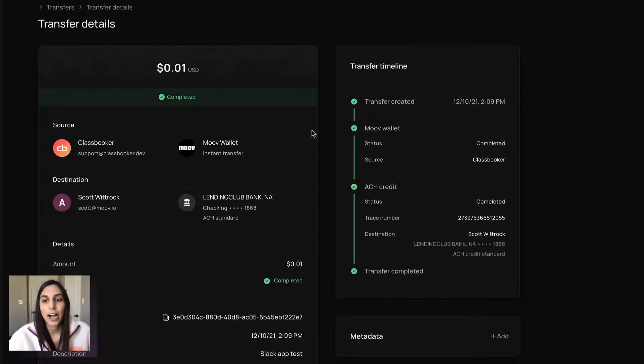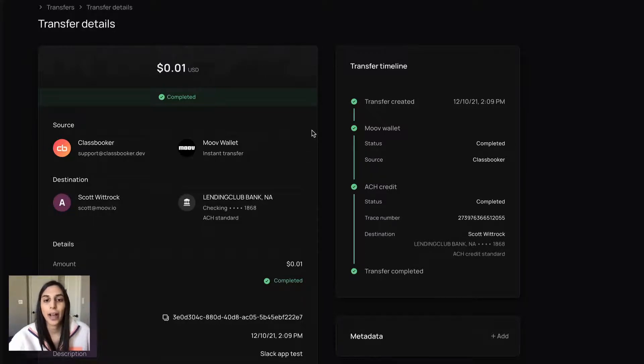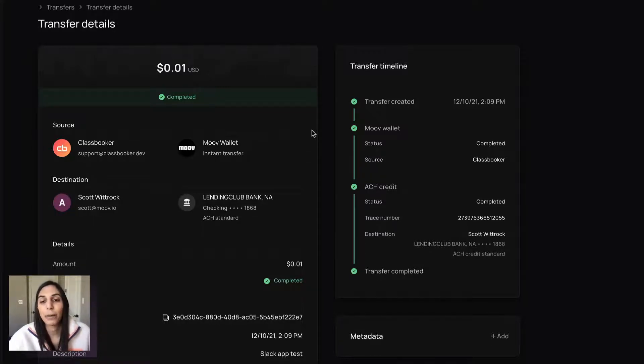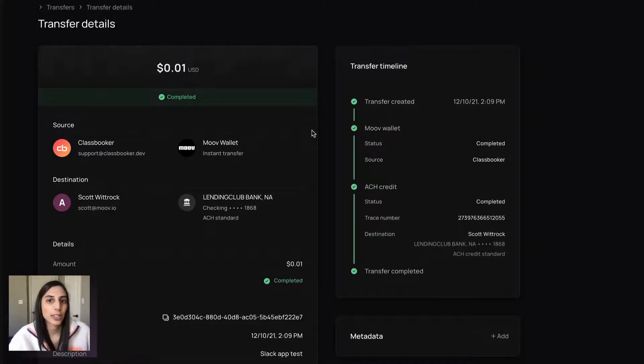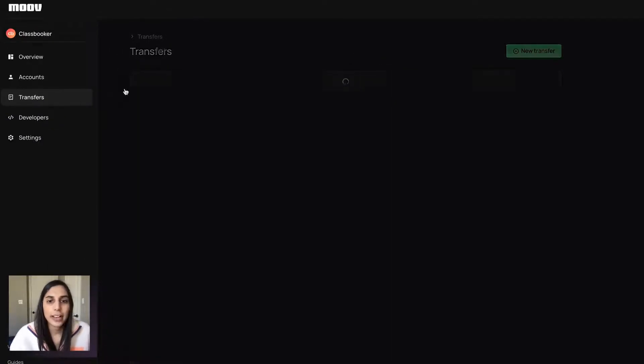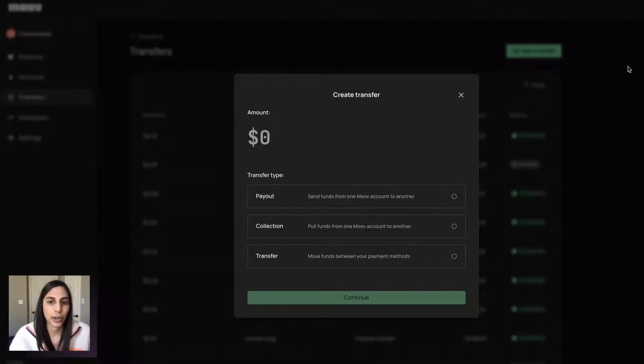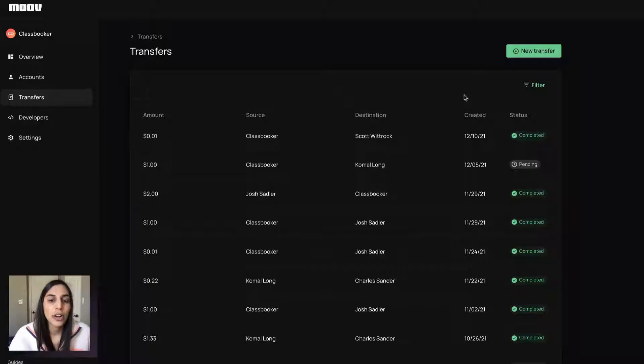So as we integrate new rails, you don't have to worry about adding anything on your end. We'll give you those options right away. And that's using our transfer options utility. So that is really surfaced in this new transfer, create transfer flow.